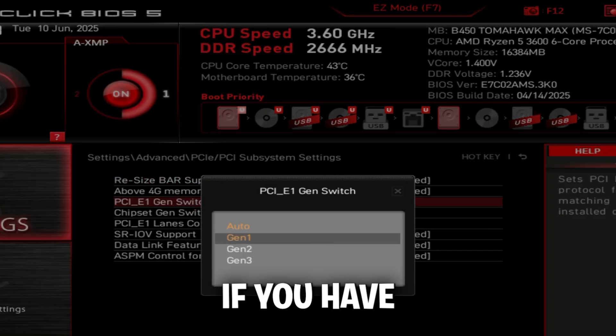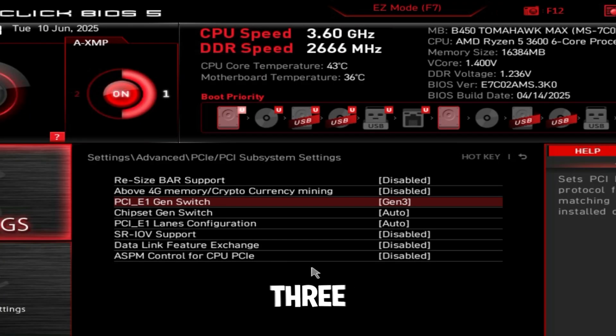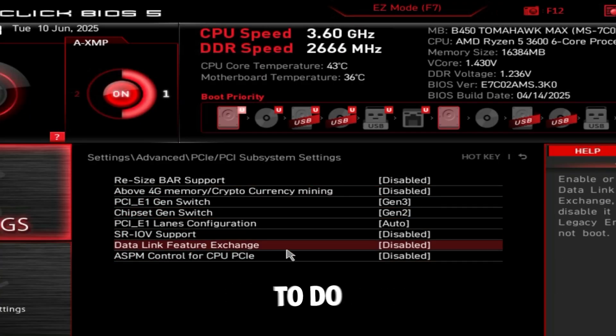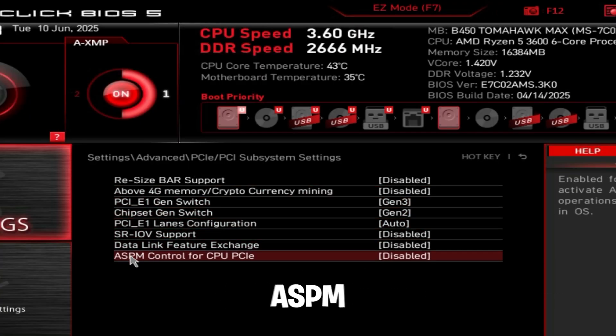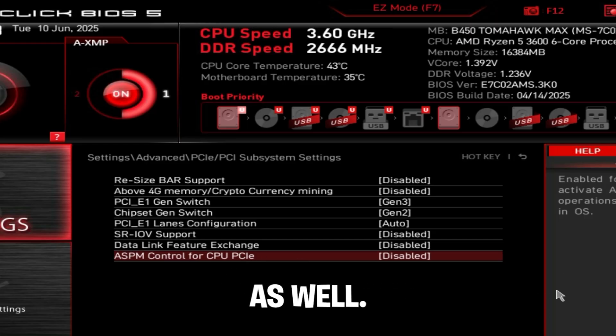Gen switch - if you have this, set it to the maximum value, so Gen 4 or Gen 3. Chipset gen switch, same thing. Just make sure ASPM control for CPU PCIe is disabled as well.